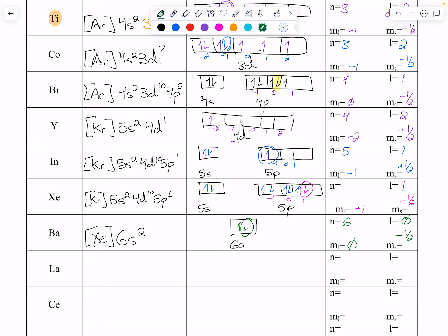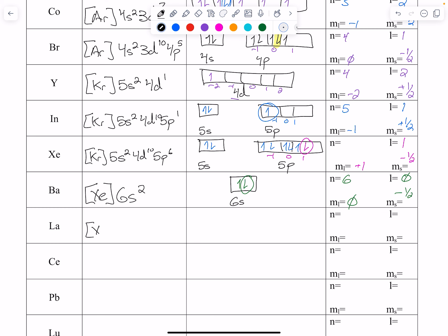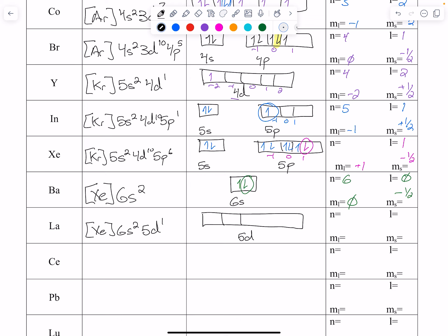Lanthanum: we're almost at the second curveball but not yet. Lanthanum is still xenon core, then 6s2, 5d1. If we look at that 5d electron: n=5, d orbital so l=2, m sub l goes negative 2, negative 1, 0, 1, 2 — we are at negative 2 — and ms is plus one half.